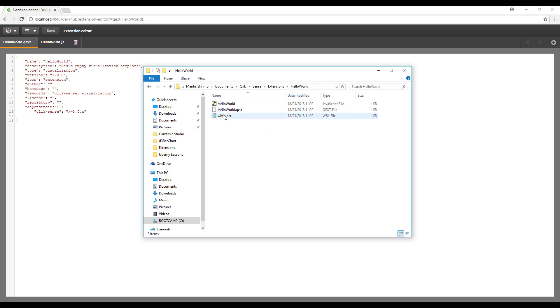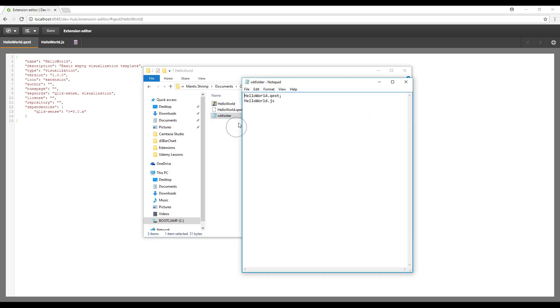There's also a third file which is worth mentioning, which is our WB folder file. This contains a list of all of the files that are used to compile to make our extension.